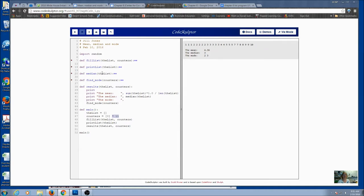And if it's even, then I need to find the two middle numbers and average them together. So I've got the code in here, and I actually return the median.